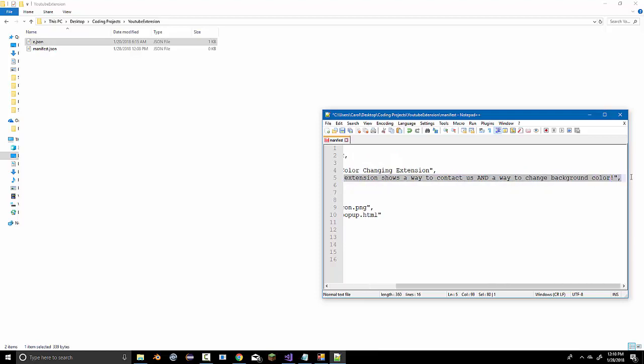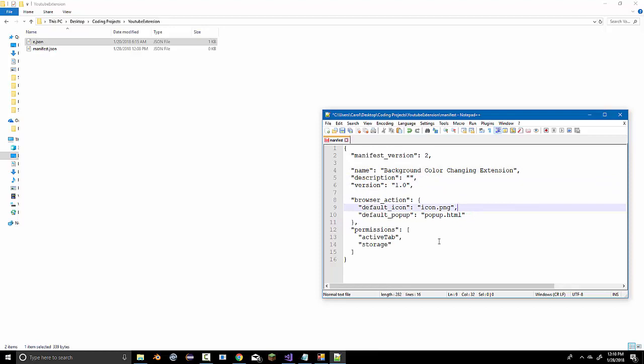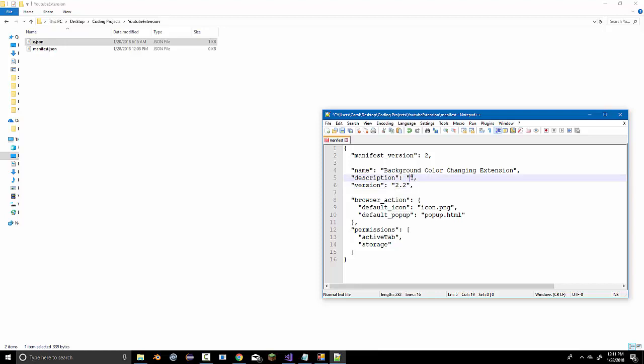Now, what we'll have to do is basically type out this description thing. And, make sure to include the commas at the end of most lines. So, the description is going to be, like, whatever you want. It doesn't matter. In fact, you could just leave these blank. I'm going to put 2.2. And, then, in description, I'm going to put changes the Google Chrome background color.